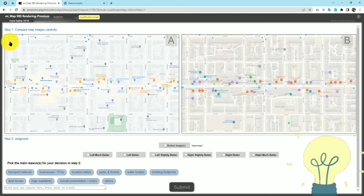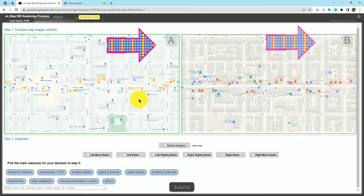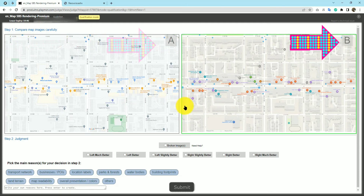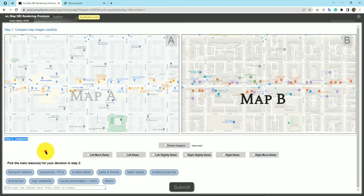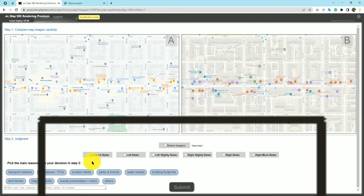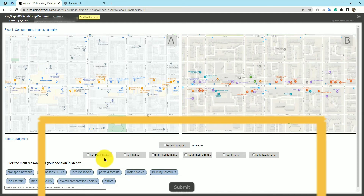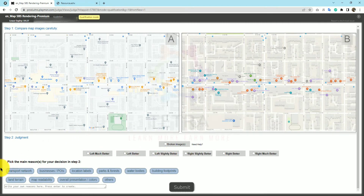In Step 1, compare map images carefully — we have to compare image A and image B. In Step 2, do the judgment on the comparison. The options available are: broken image, left much better, left better, left slightly better, similar, right slightly better, right better, and right much better.